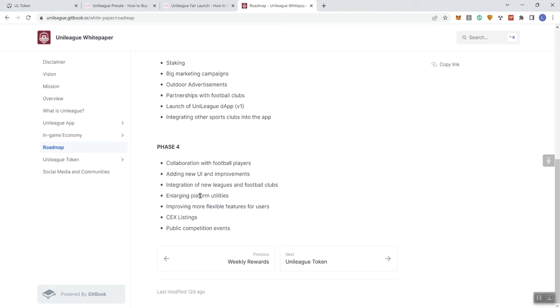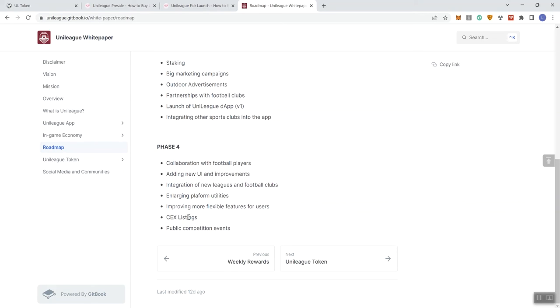And again, what the service is, it focuses on specifics, details, things that you'd want to pay attention to before letting the whole world see your project. And so kind of stuff like this, the things that we would go ahead and highlight in that service, because again, it's a detail oriented service. So moving forward, improving more flexible features for users and centralized exchange listings are what tier, who are you going after with this in phase four, public competition events.